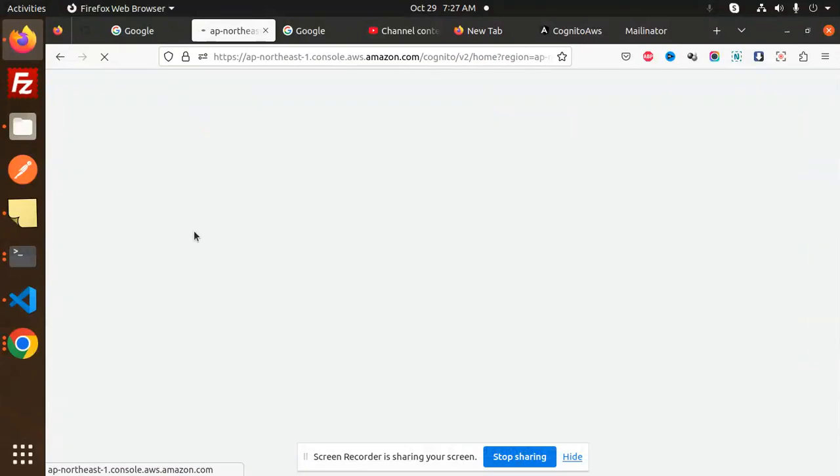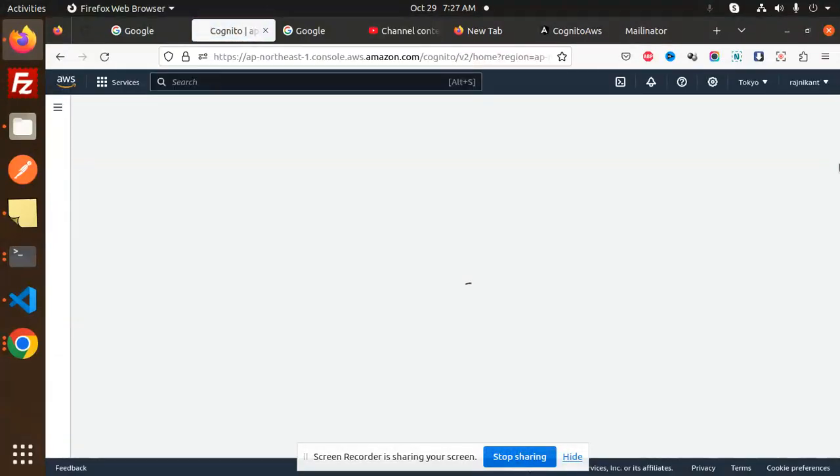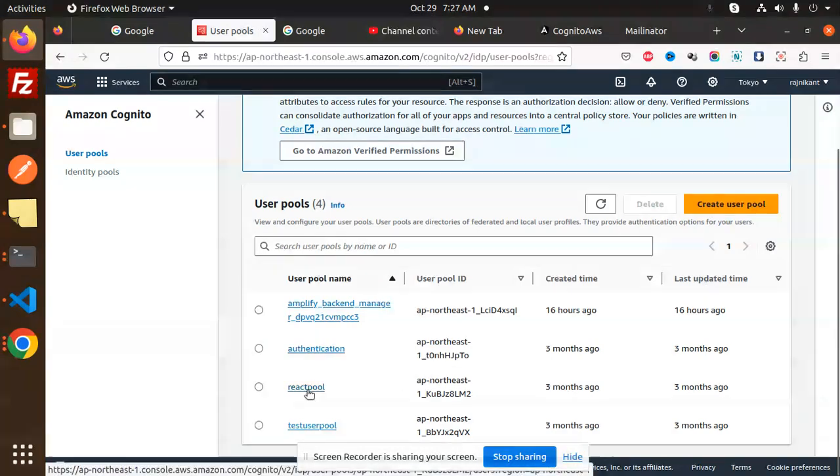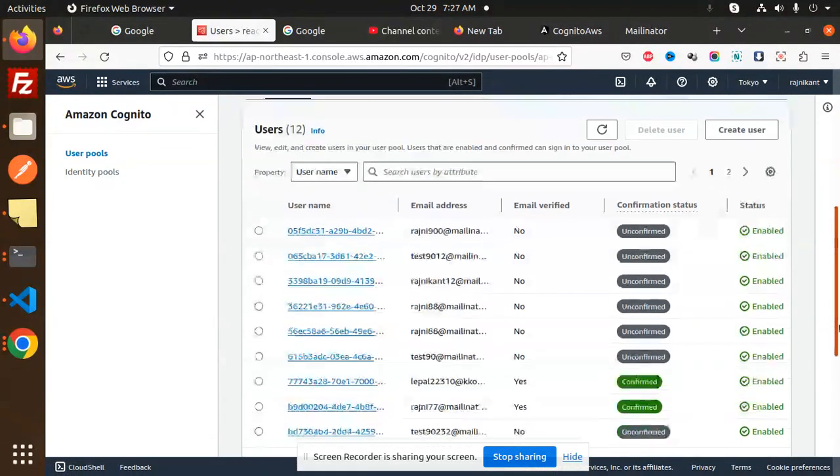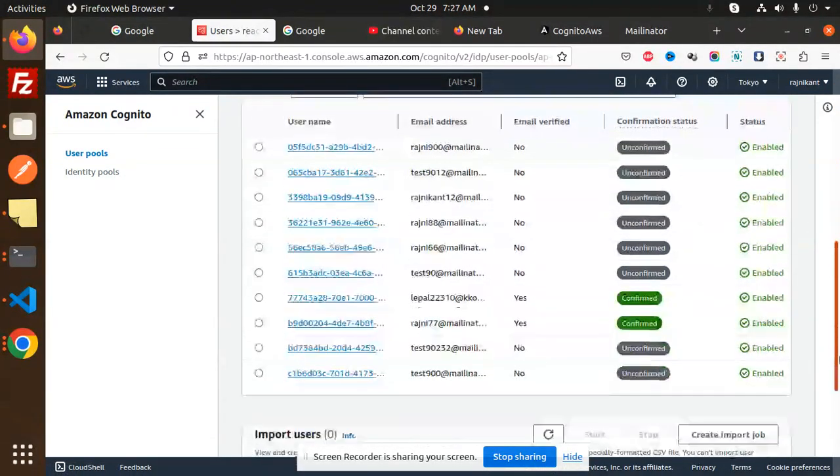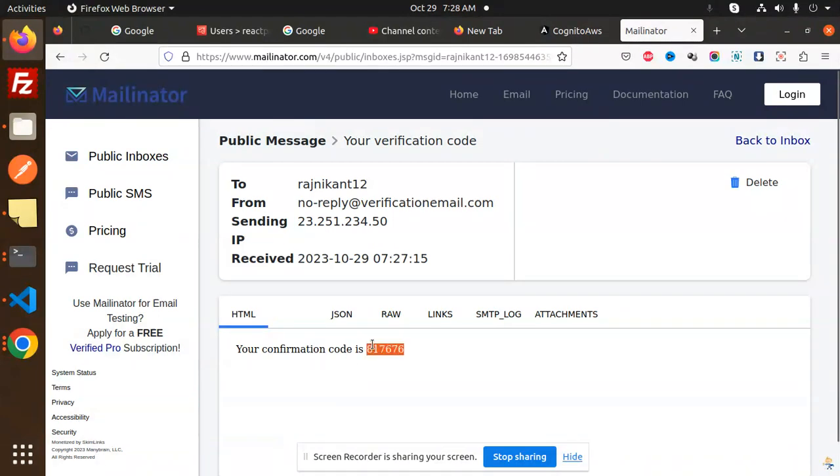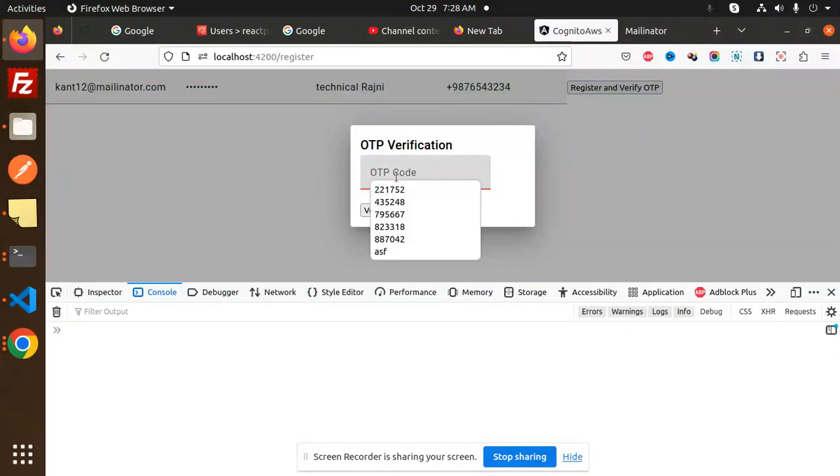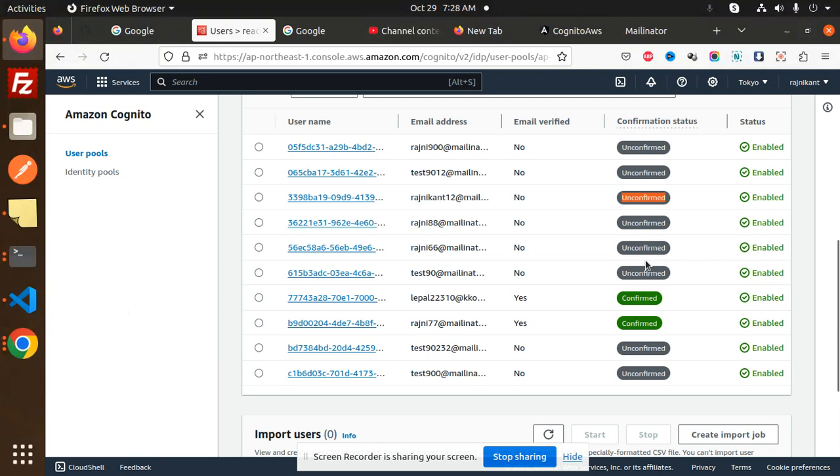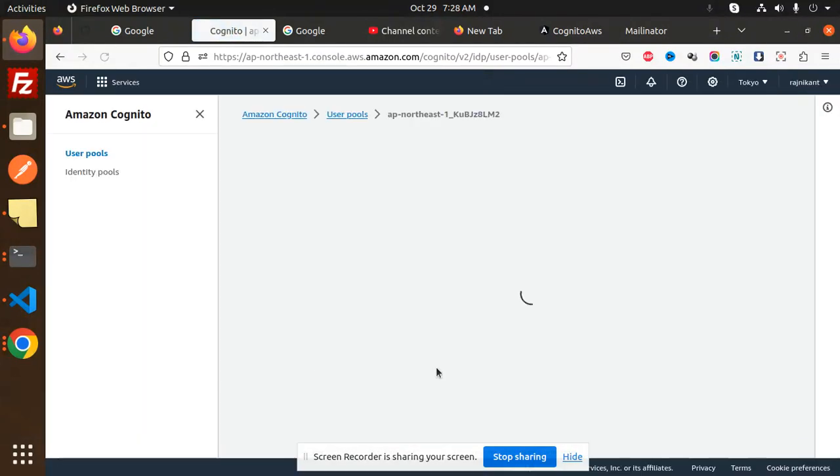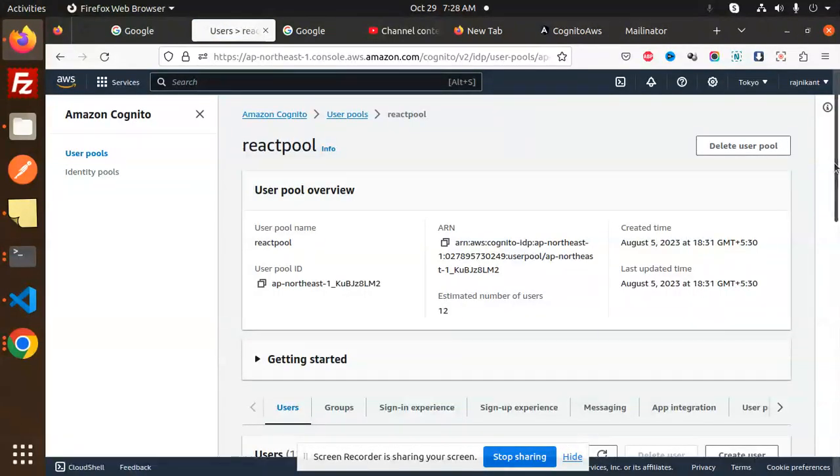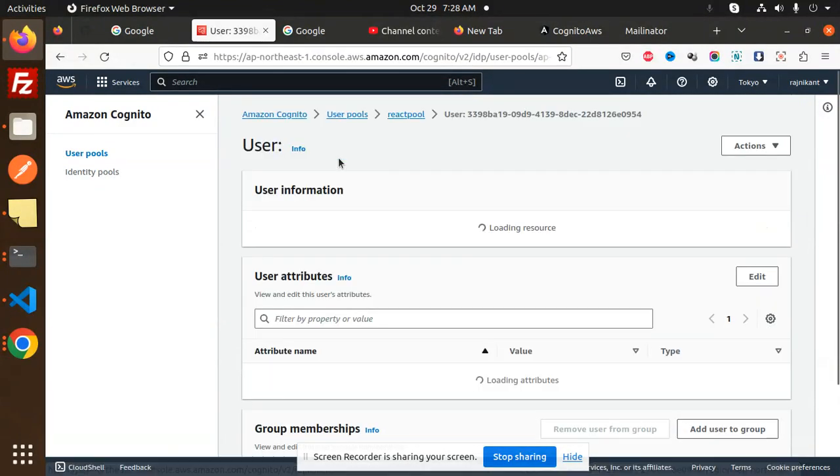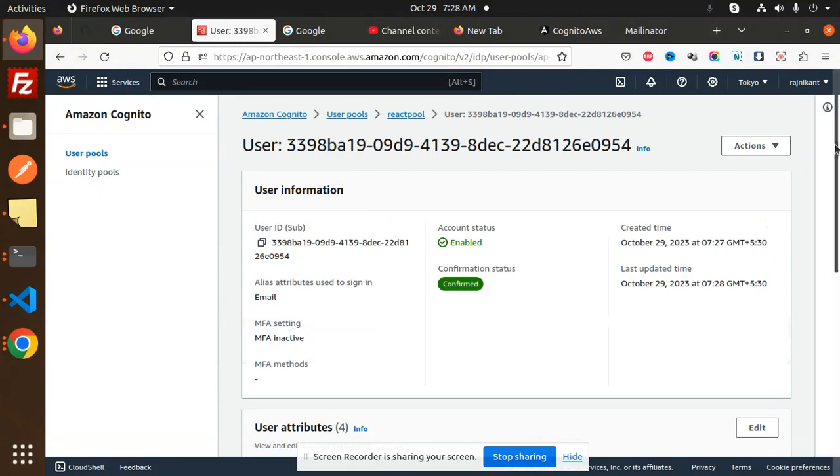This is my Cognito pool. Here you can see the user I am adding is rajnikhan12, and it is unconfirmed. If I just put the verification code and verify that one, the message says OTP verification successful. If I reload, you can see that rajnikhan12 is confirmed now. We have all the details here.